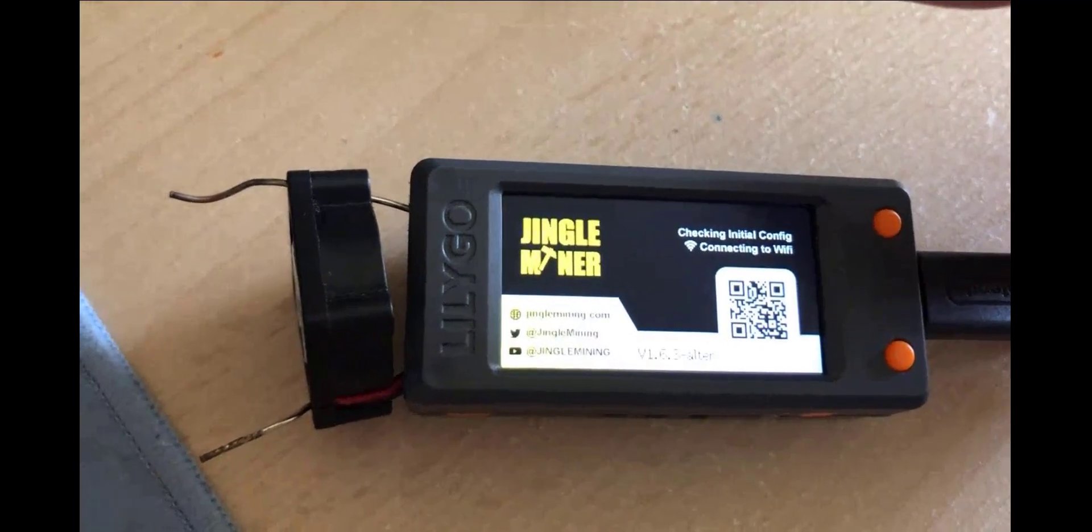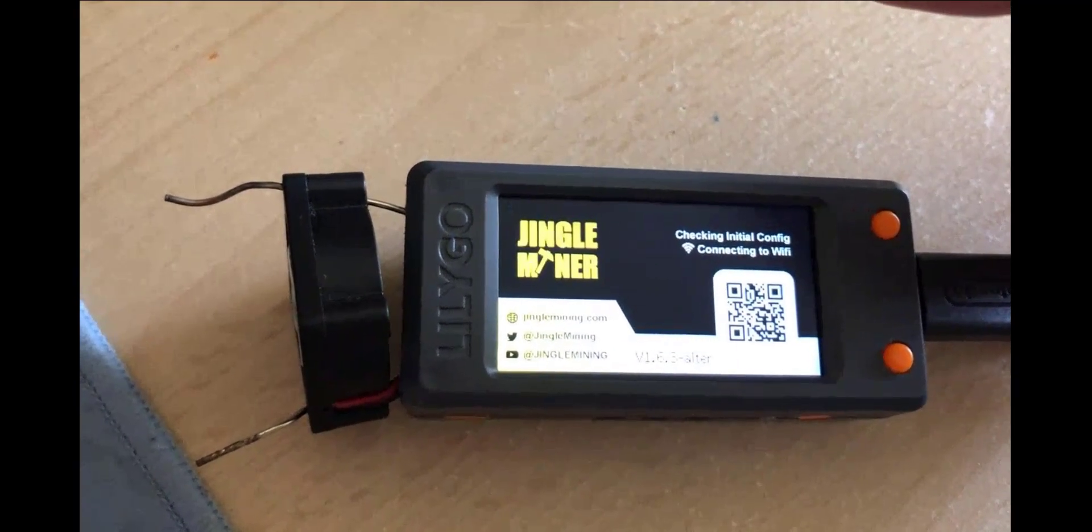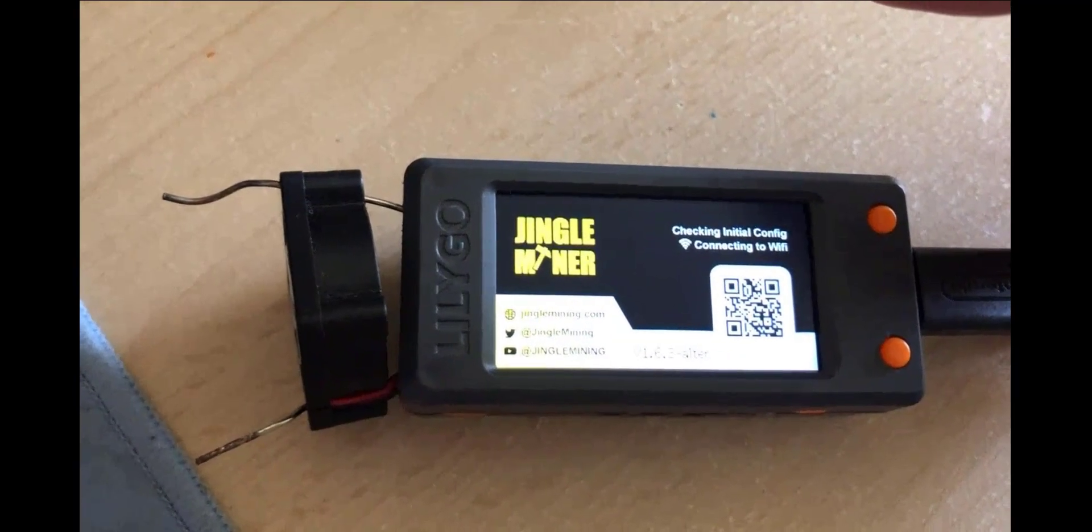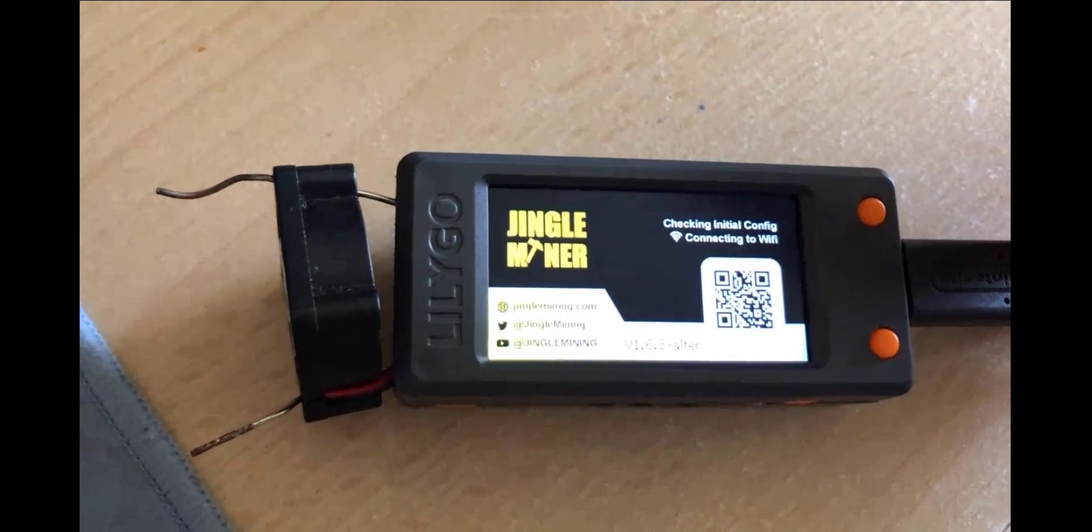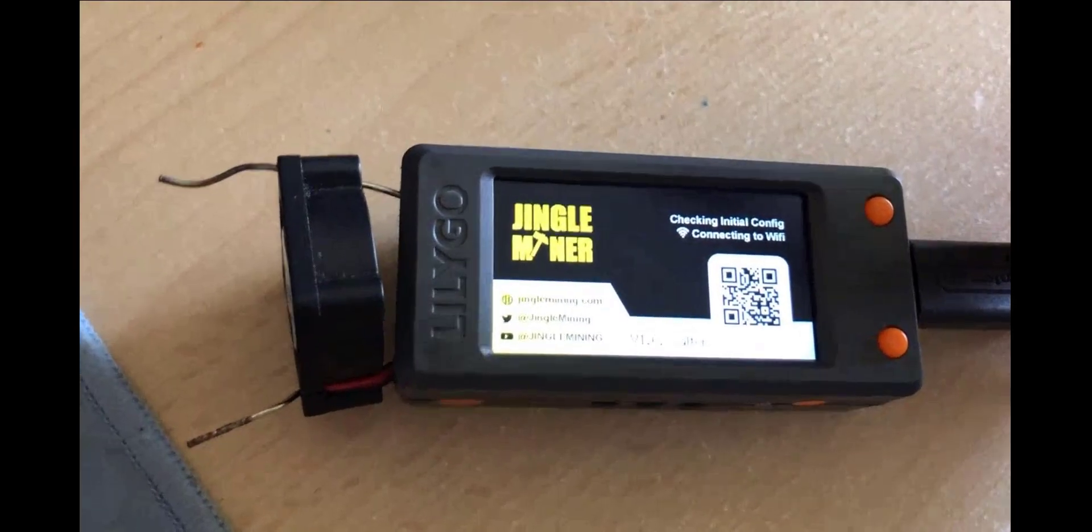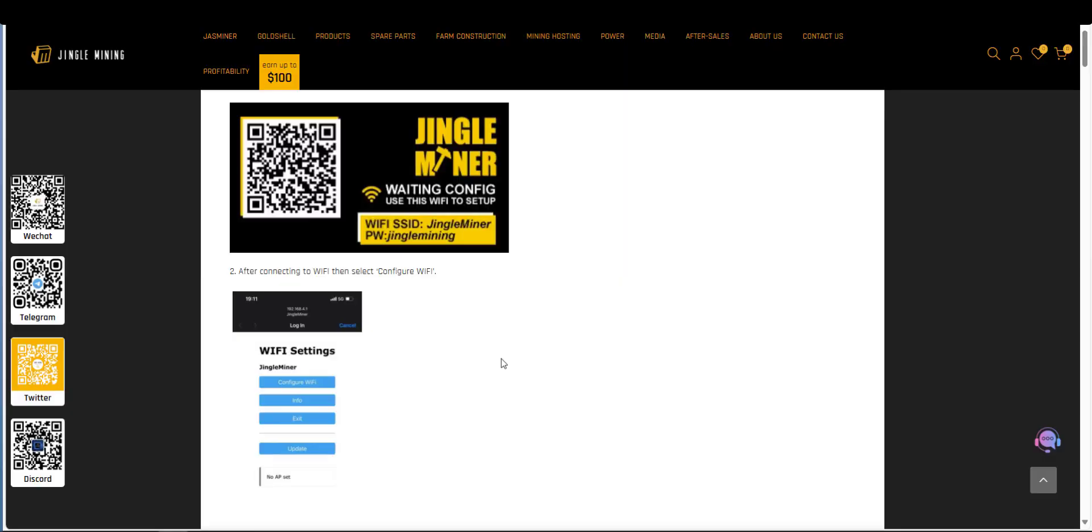Now this isn't going to work immediately. I need to connect this up to the Wi-Fi so we'll go back to the tutorial and I'll show you what to do then. For this next part we'll be doing it from a mobile phone. So make sure first of all that the Jingle Miner is switched on and displaying this screen right here.